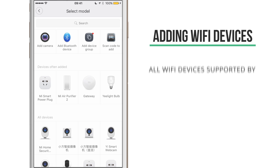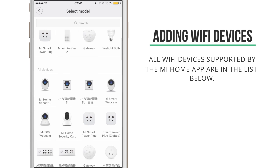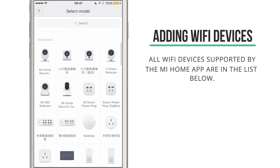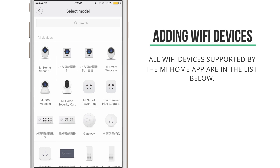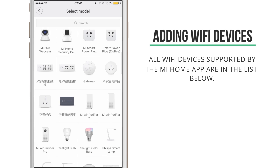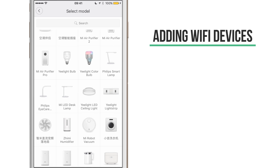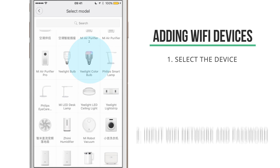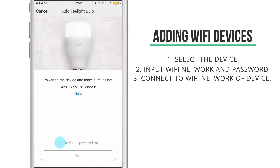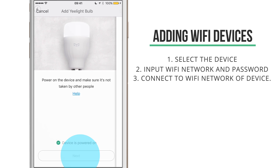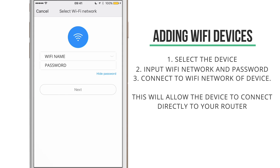In the whole list below you'll find all the Wi-Fi enabled products. When adding a new Wi-Fi enabled product you have to select it from the list, after which you will be prompted to input your Wi-Fi details and password, as the Wi-Fi enabled products will directly connect with your router.